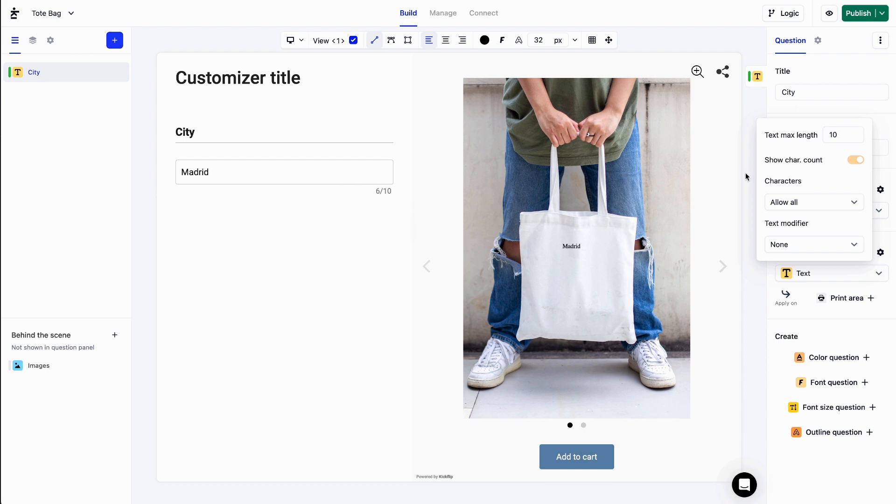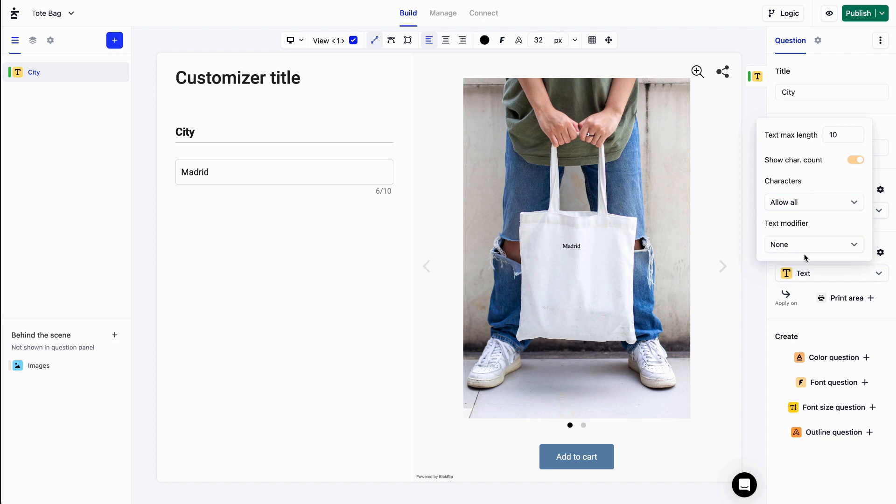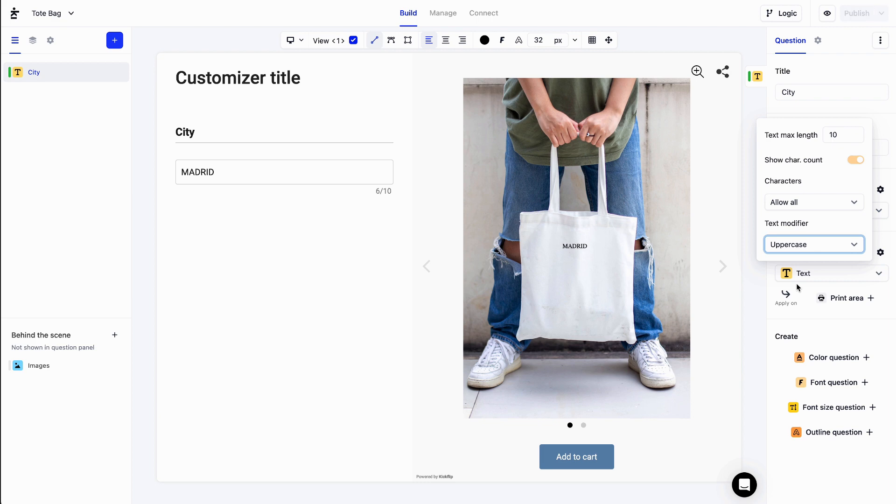In addition, I can apply this setting to only allow letters or numbers. Or I could also specify that the text should be in uppercase by selecting that option.